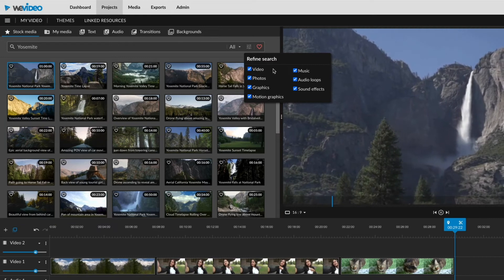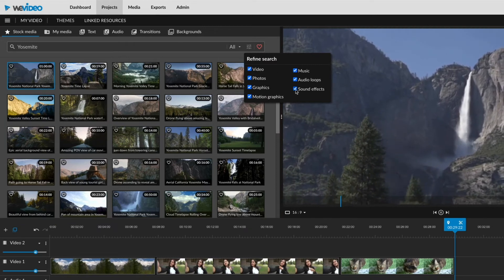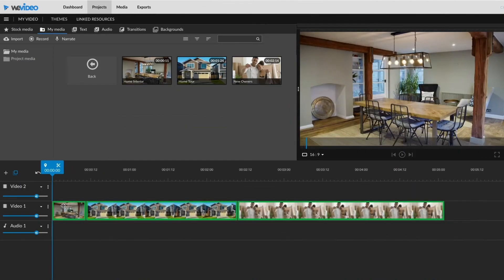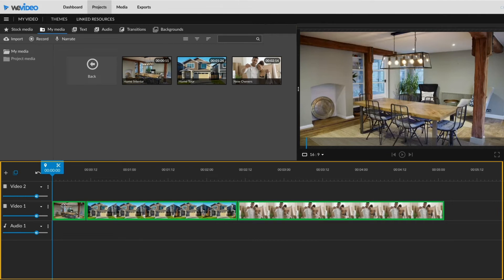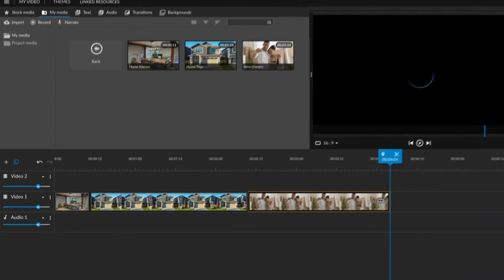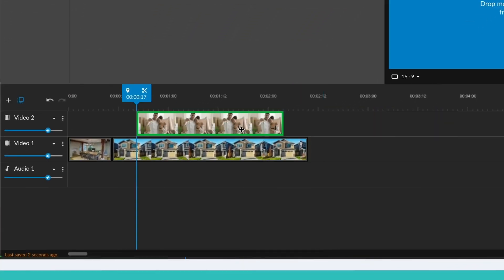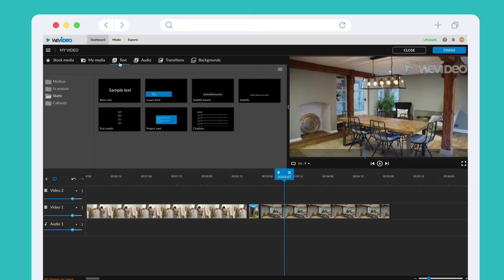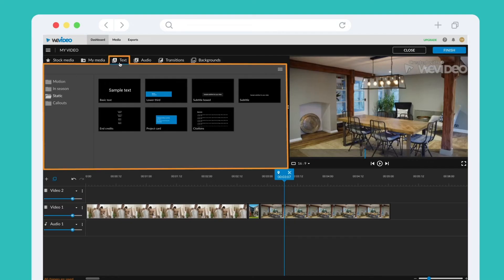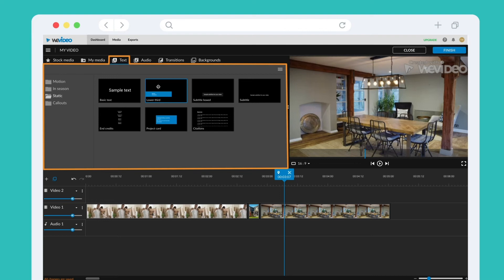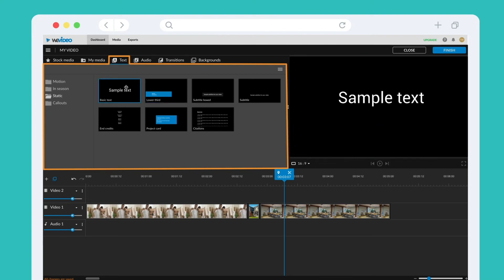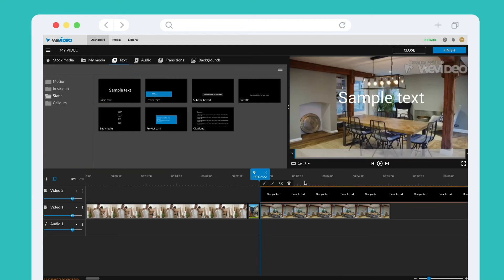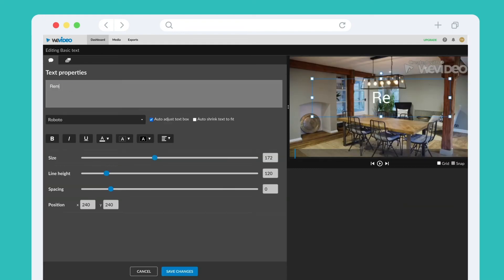Drag and drop to the timeline. As soon as you begin importing, you can select and drag clips directly into your timeline to edit. This is where you'll create your edit. You can trim the length of your clips, rearrange their order, and apply different effects as well. In the text tab, you'll find a variety of static text options to choose from. Click on the options to preview them. These can be selected and dragged into the timeline where you can then customize them.